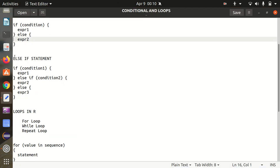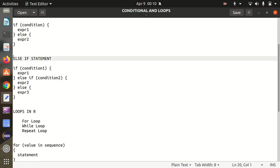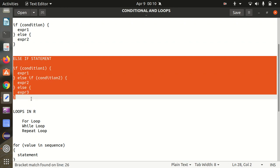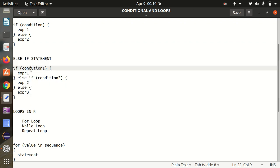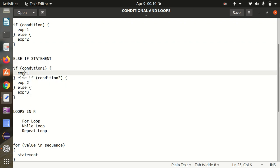Next we have the else if statement, which adds an extra else if in addition to the regular if-else. The syntax is: if condition 1, expression 1; else if condition 2, expression 2; else expression 3.